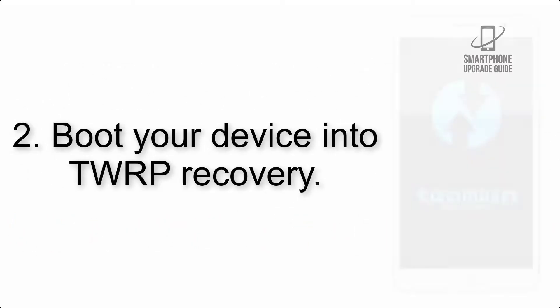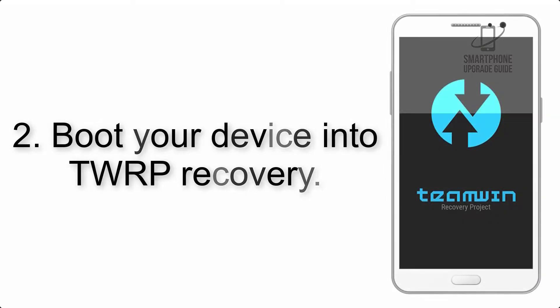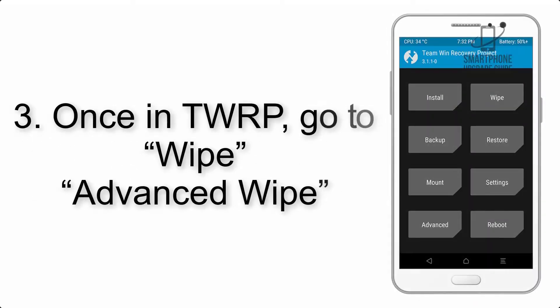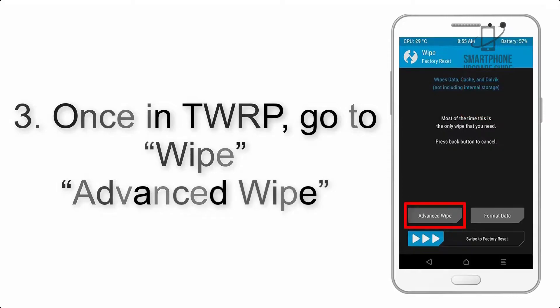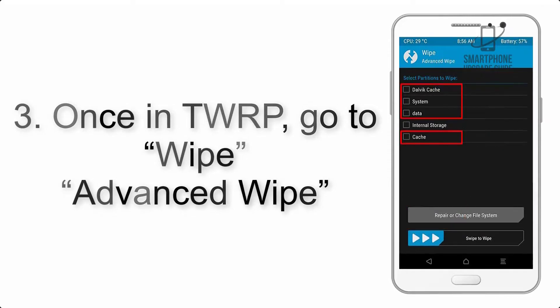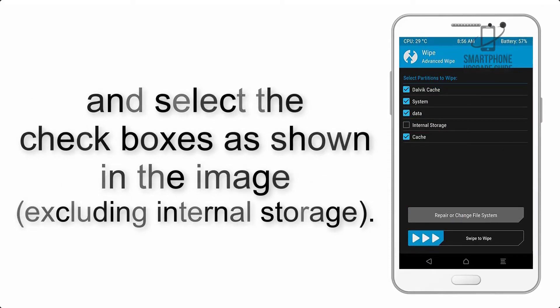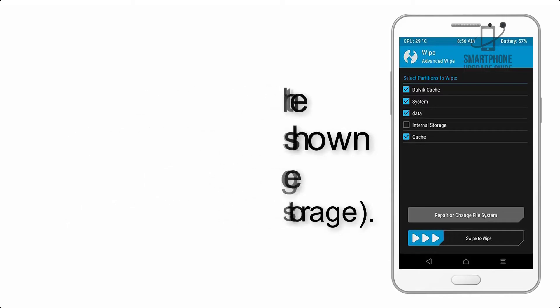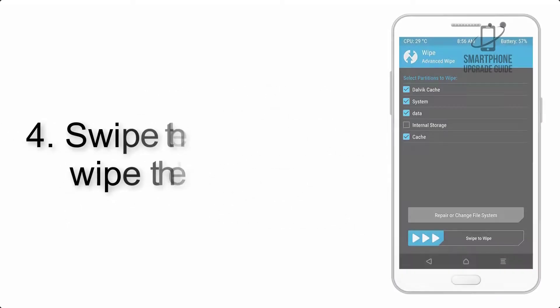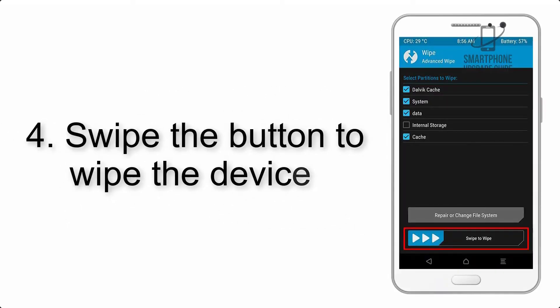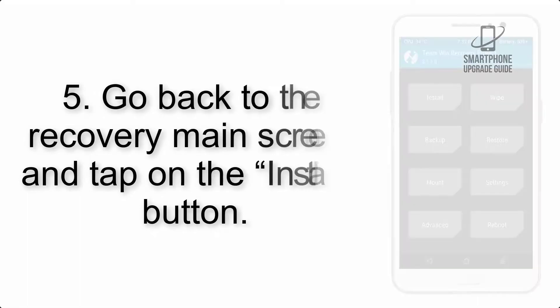Step 2: Boot your device into TWRP recovery. Once in TWRP, click on Wipe, then Advanced Wipe, and select the checkboxes as shown in the image, excluding internal storage. Step 4: Swipe the button to wipe the device.